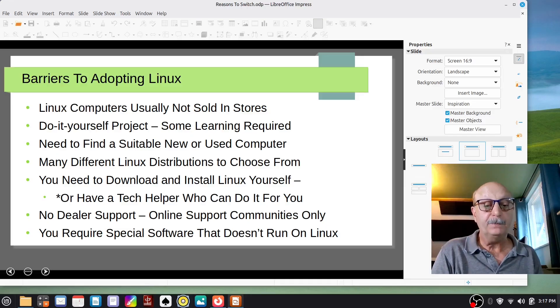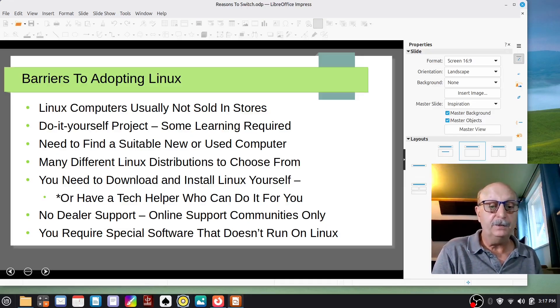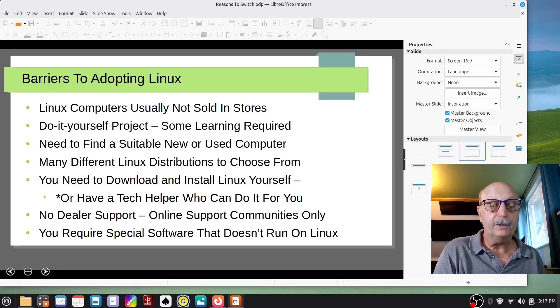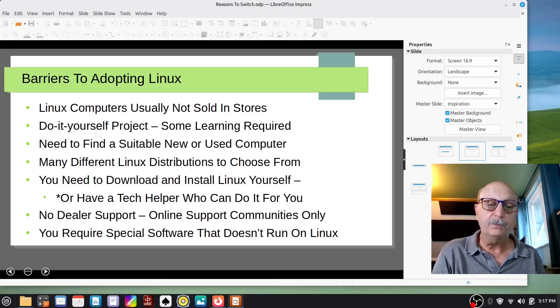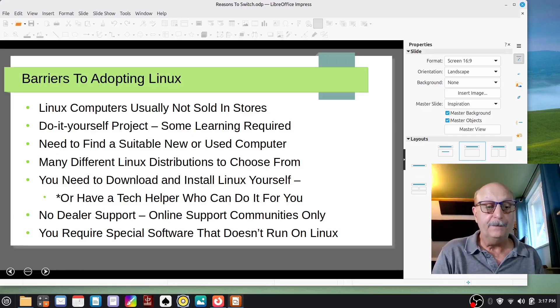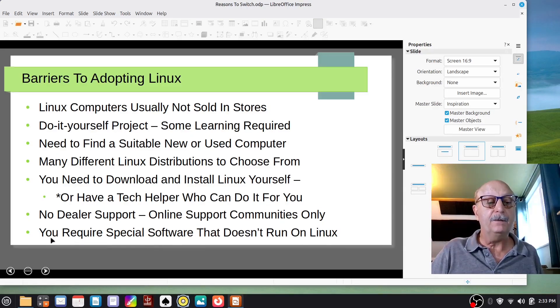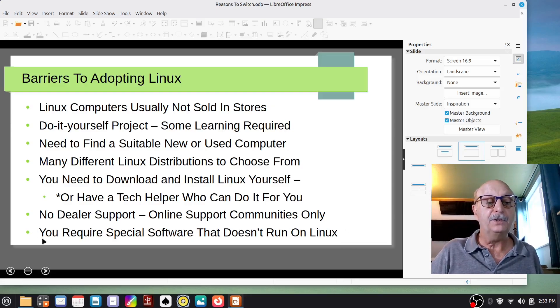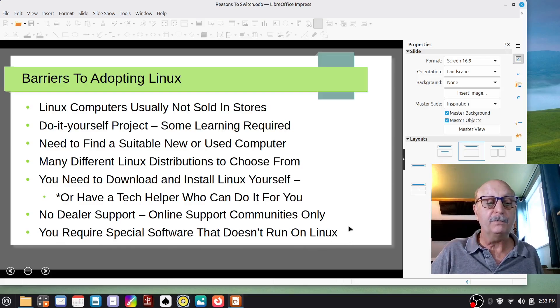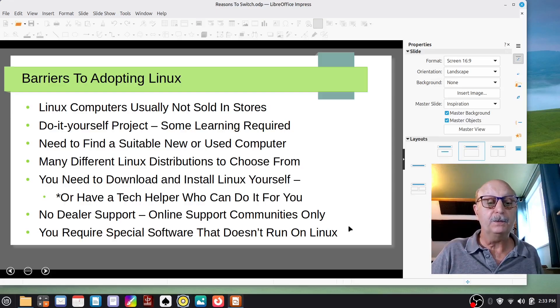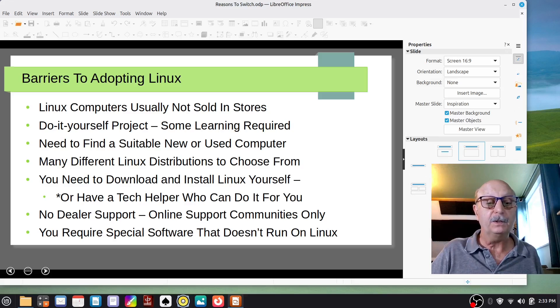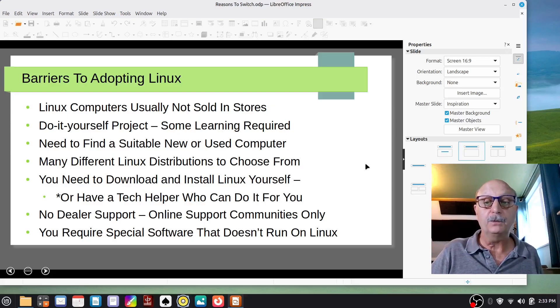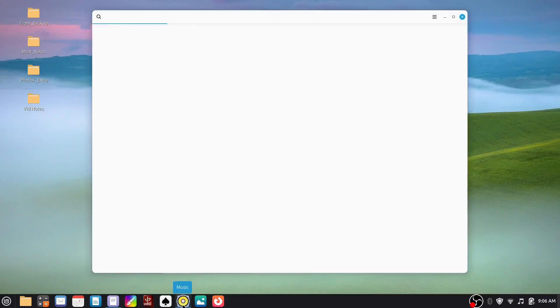So another barrier to adopting Linux is if you require special software that doesn't run on Linux, then you're stuck using another operating system. Now, if you work for a company and they run software that only runs on Windows, which is the case a lot of times, then you're going to be stuck using Windows. Now I have a Mac and I run Apple's Logic Pro digital audio recording software on that Mac. It lives in a particular room with speakers and microphones and things hooked up to it. And I use a Linux computer for all my other stuff, but not for a recording studio.